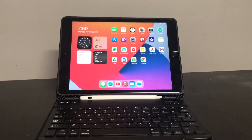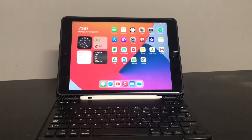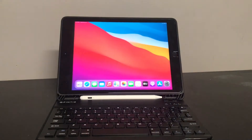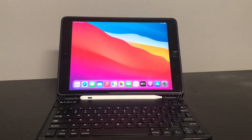Hello everyone, today we're going to be showing you how to turn iPadOS 14 into macOS Big Sur.